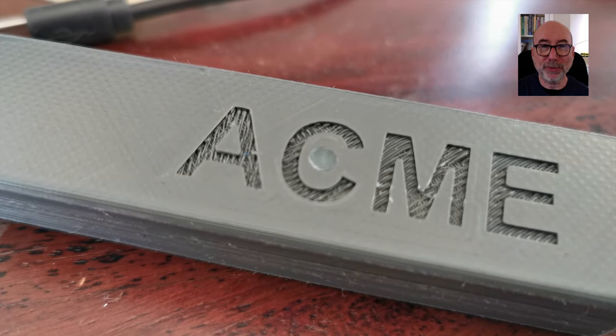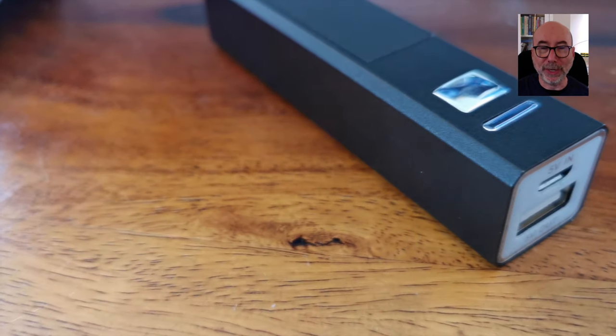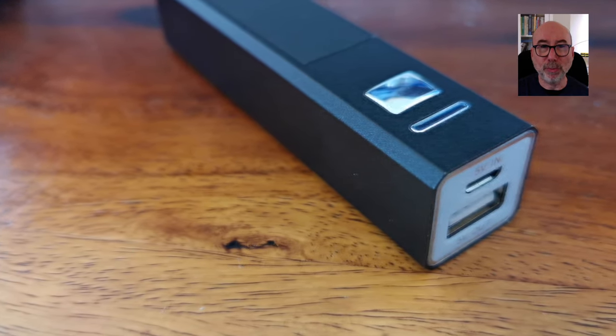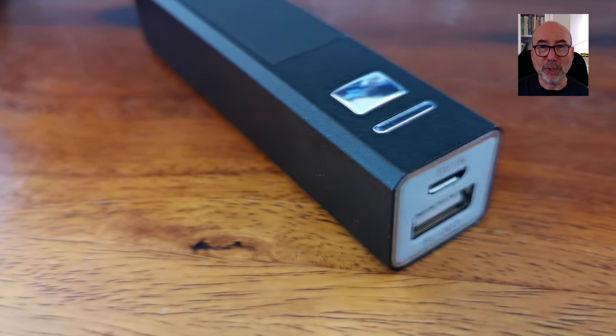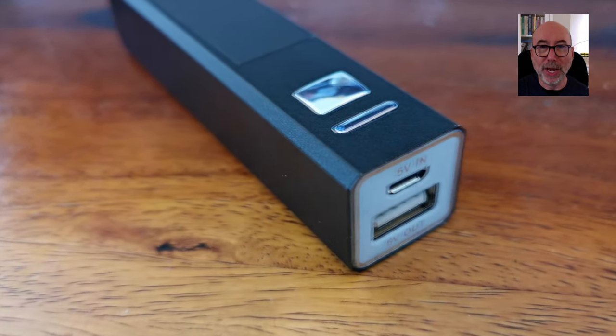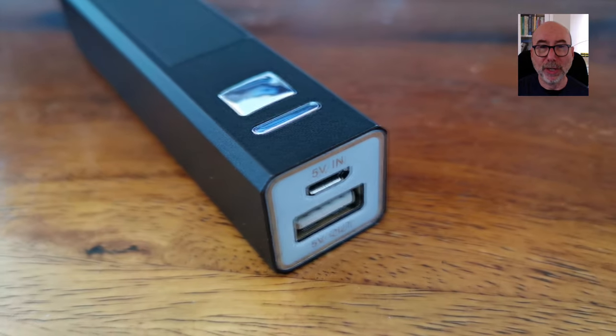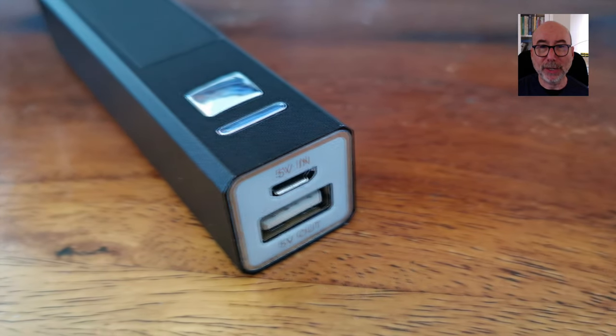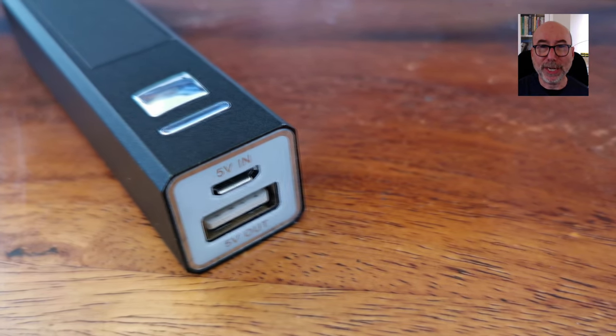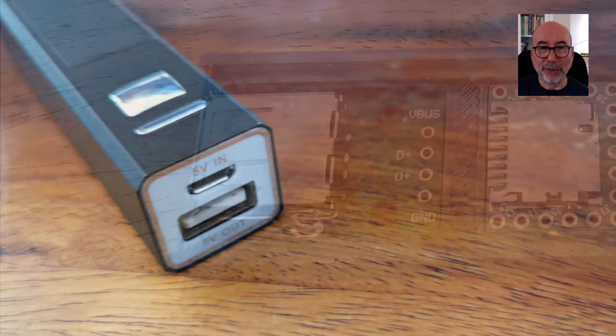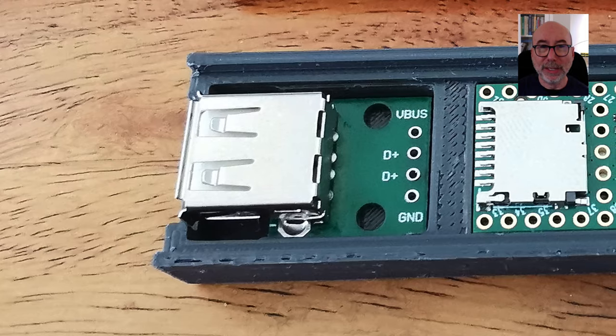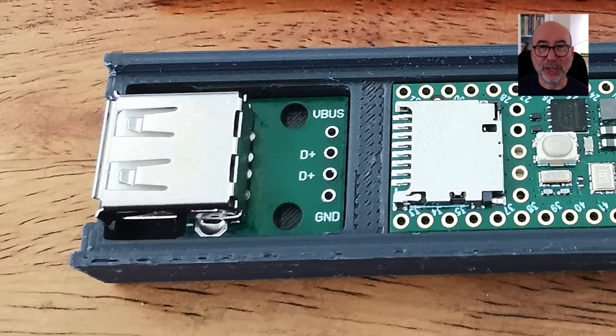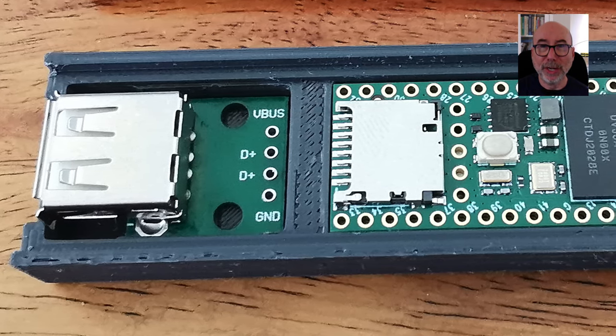It's obviously completely fake but if you were a serious hacker there's no reason why you couldn't take a real power bank and replace the electronics with your own. You could even make it completely functional so that it actually acts like a power bank. If you look inside my power bank it's not going to do much.